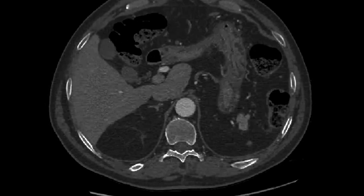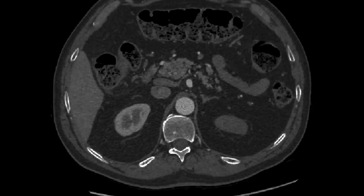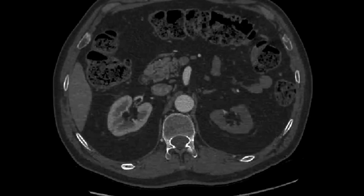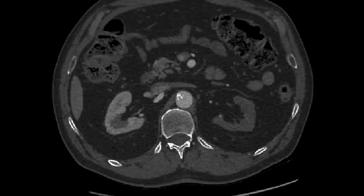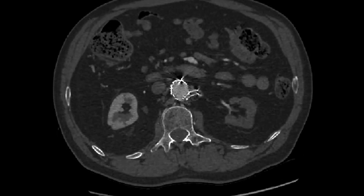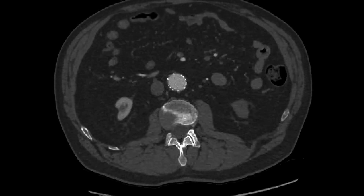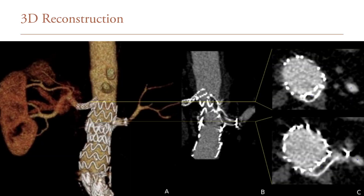Here we see an axial view of the preoperative CTA. Evident here is the previously placed aortic stent graft and an occluded left renal artery snorkel graft. We also see that the left kidney is hypoperfused compared to the right side. Here's a 3D reconstruction highlighting patency of the native renal artery distal to the thrombosed stent graft.